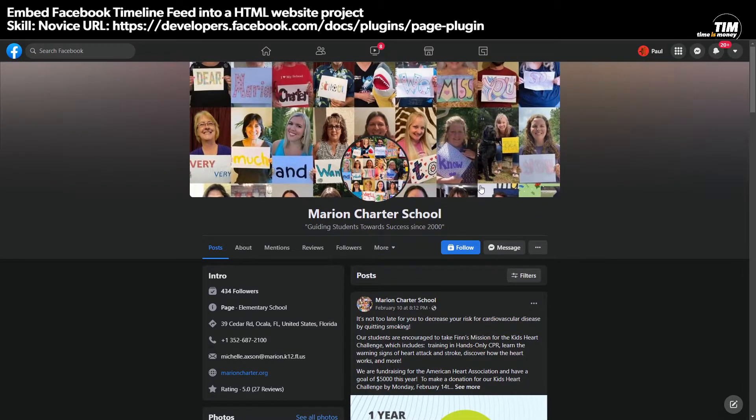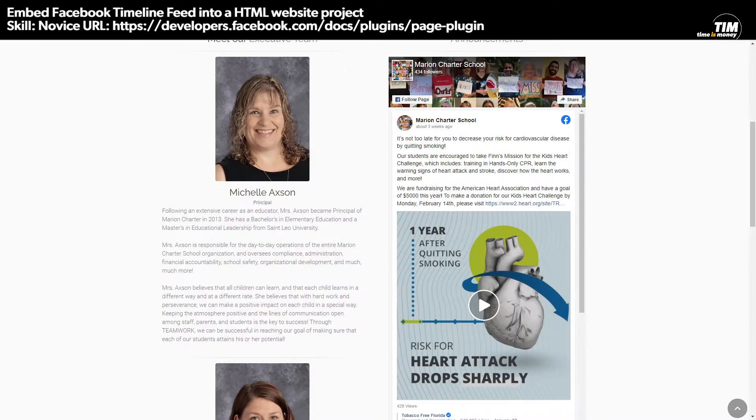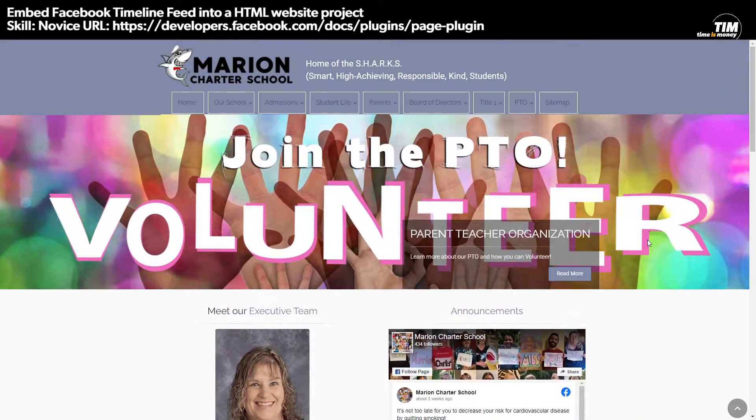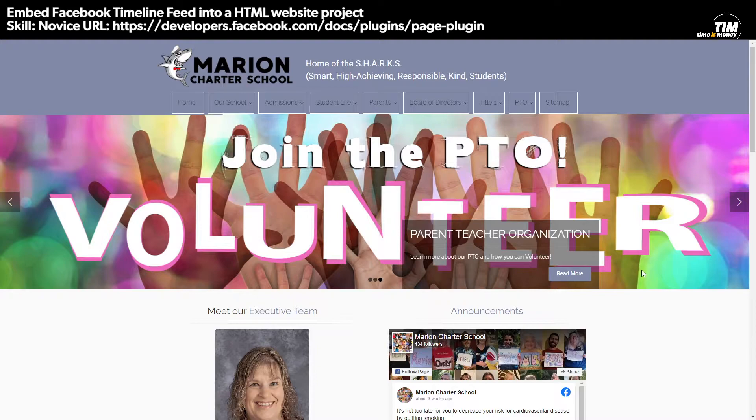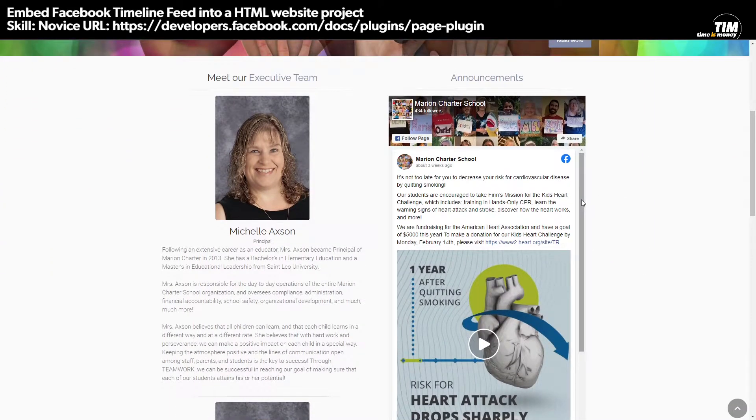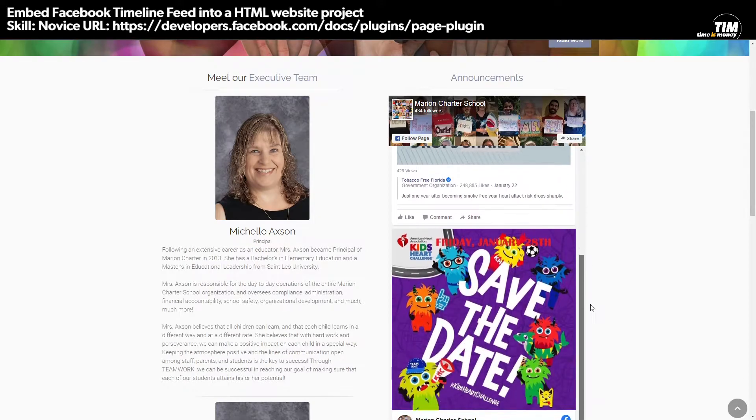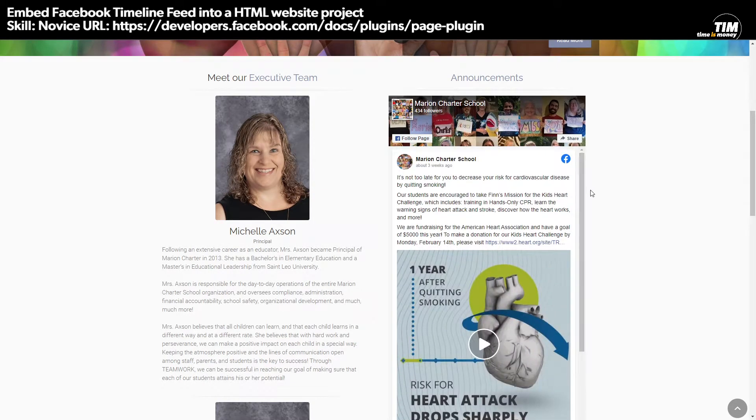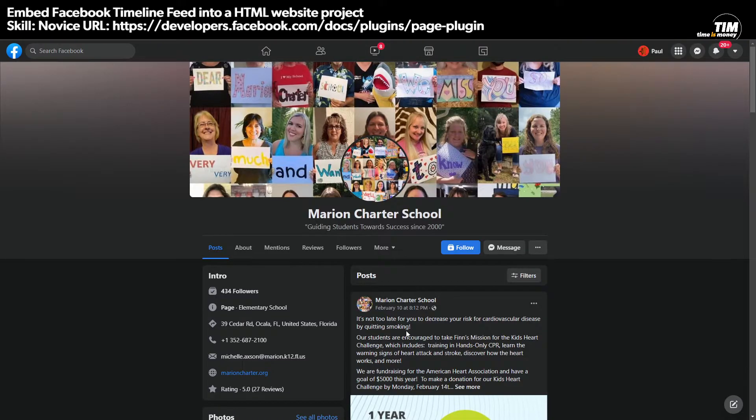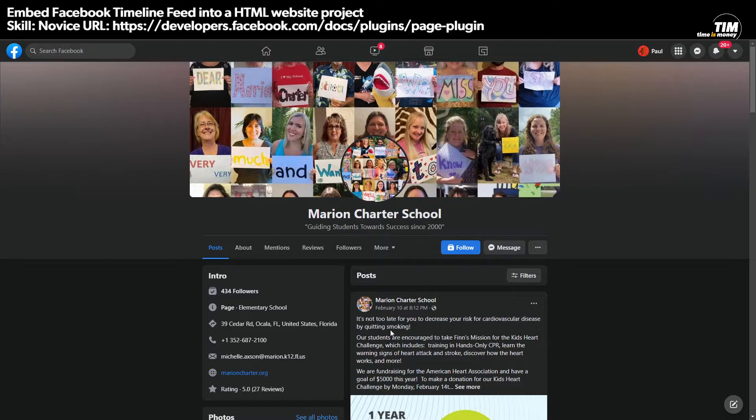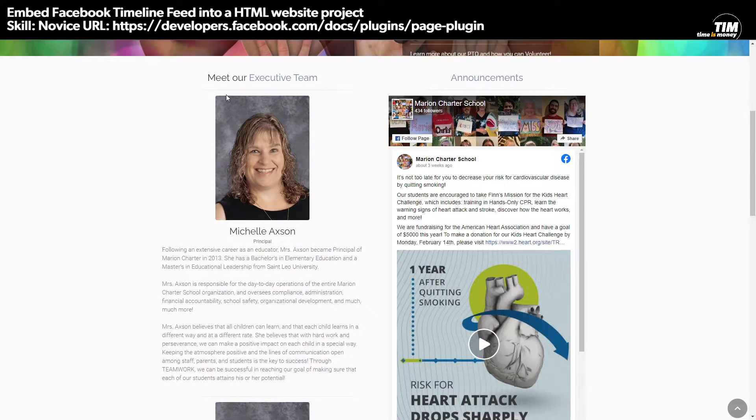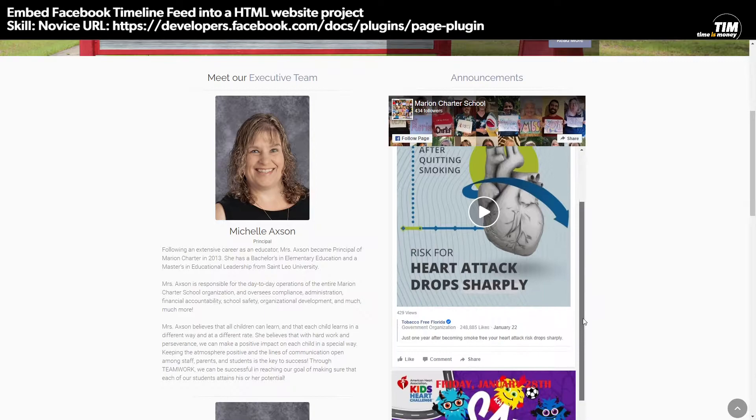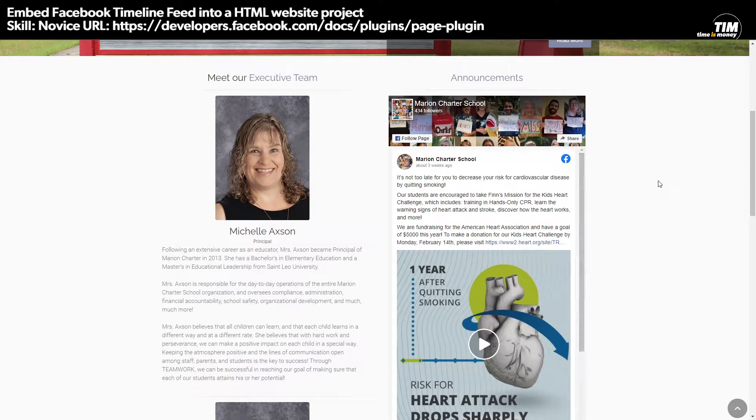So what the result is is this. This is their website and we've taken that timeline feed and we've embedded it right here. So if they make a new post here and once they save it and it's live here on the Facebook page, you refresh this page and the content will be here. And this is free.